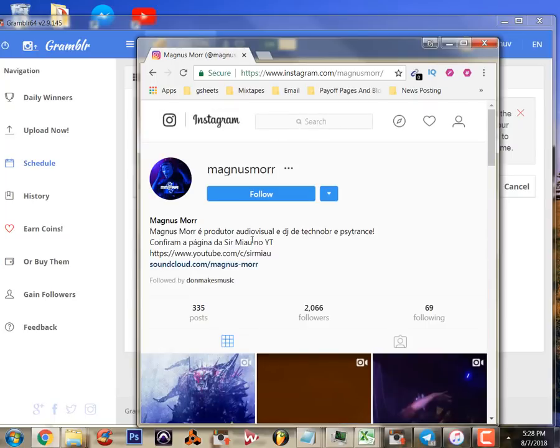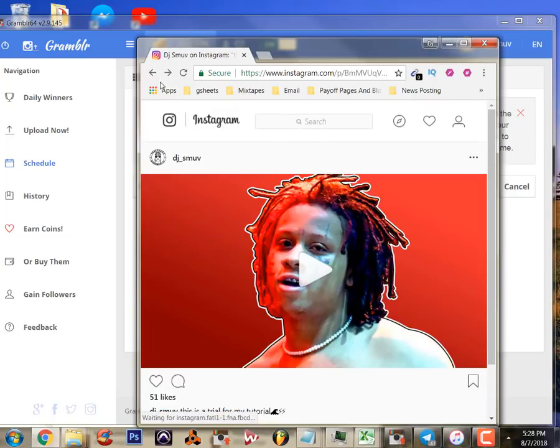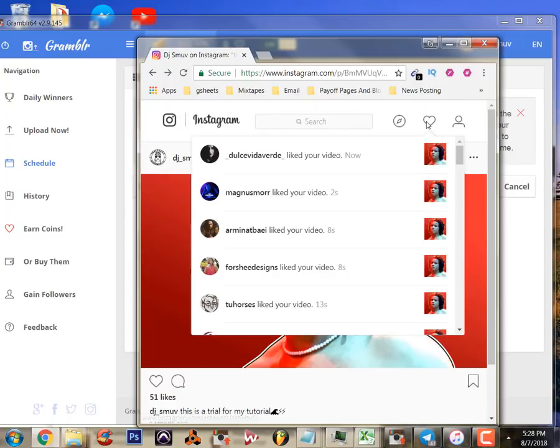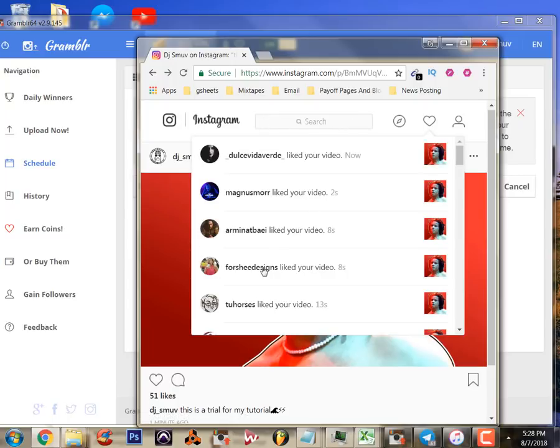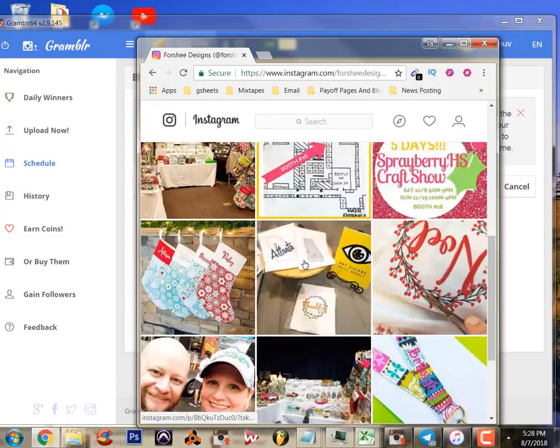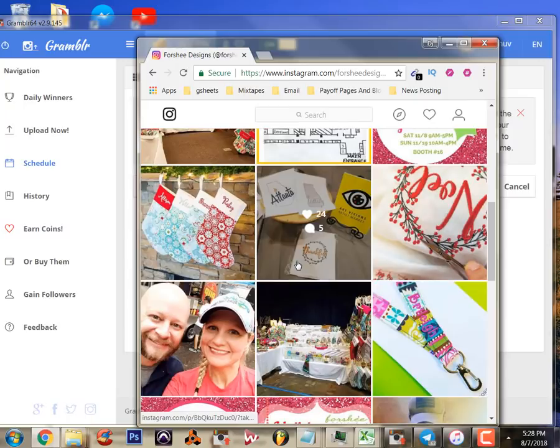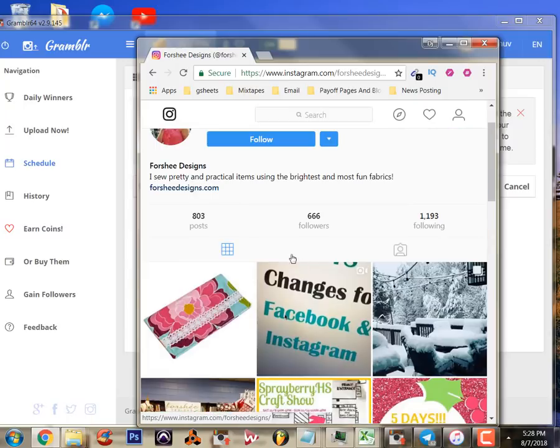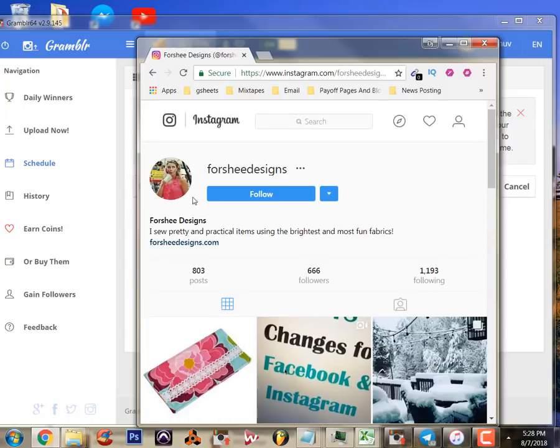This is a lot like an engagement group. This is not crazy fake egg accounts. These are real people, real accounts. Everybody's working together to give each other likes.